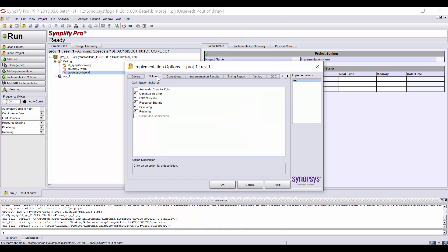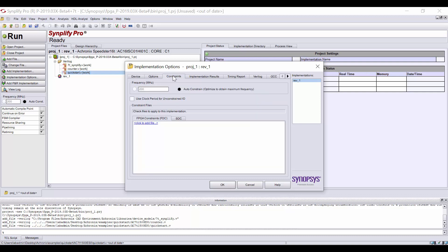On the Options tab, you can choose any options. For this design, we will keep the defaults. On the Constraints tab, you can add the quickstart.sdc file.